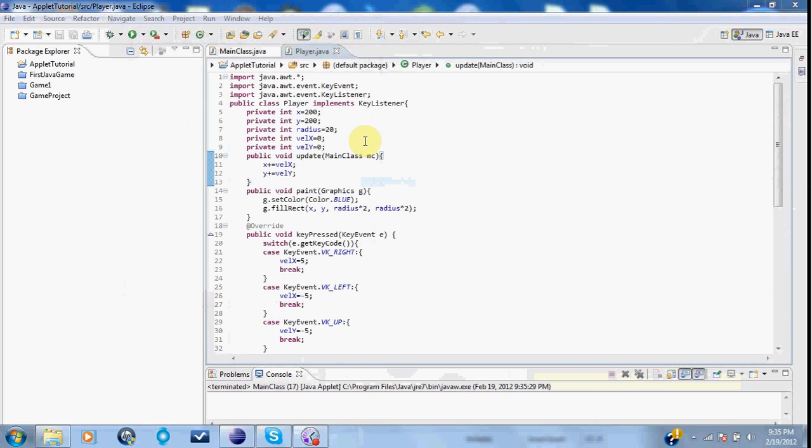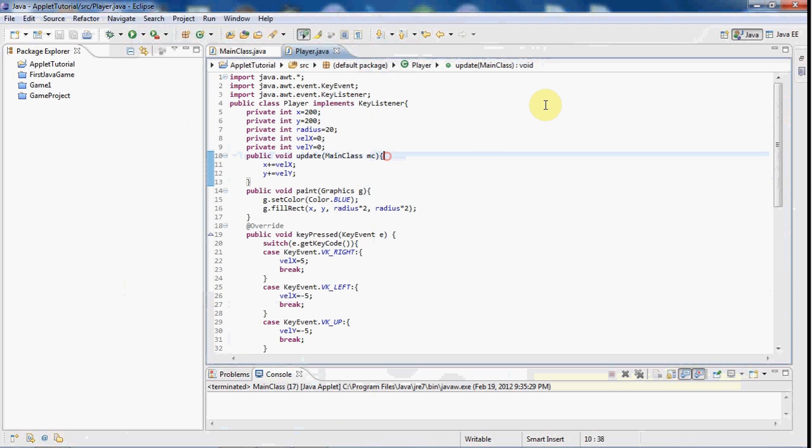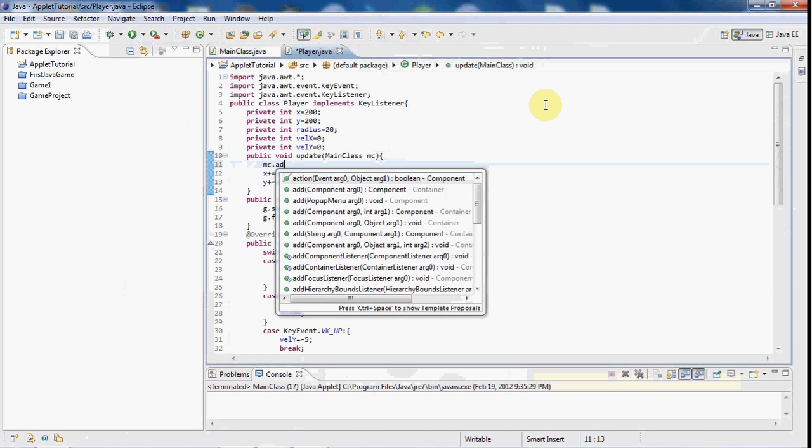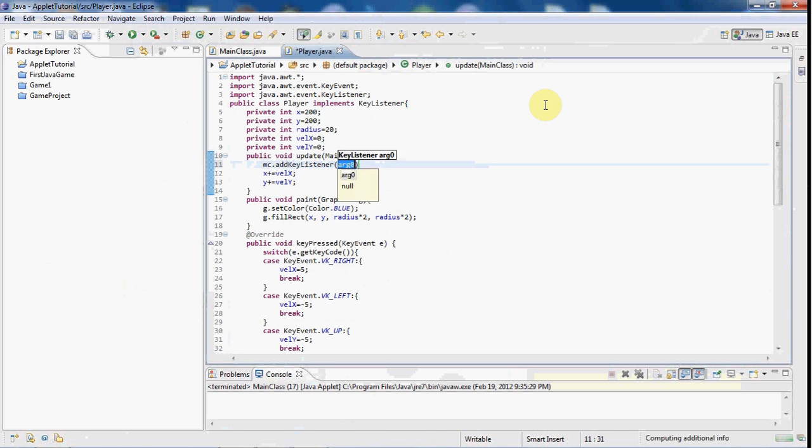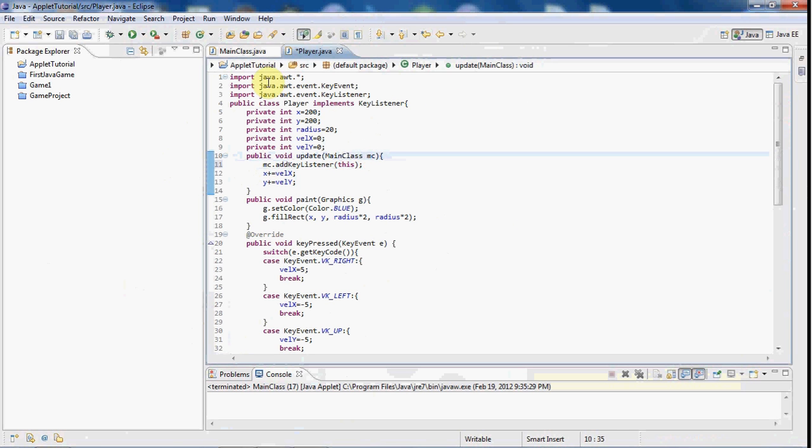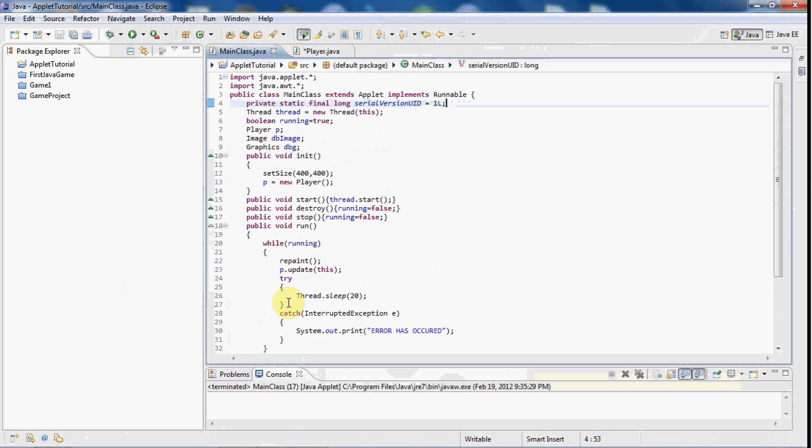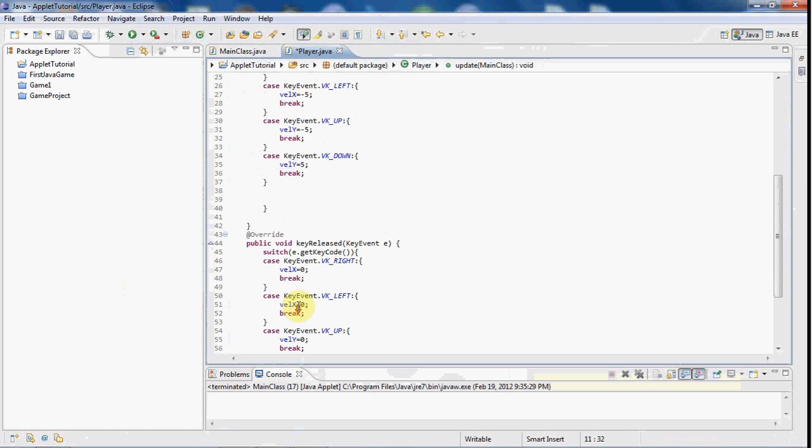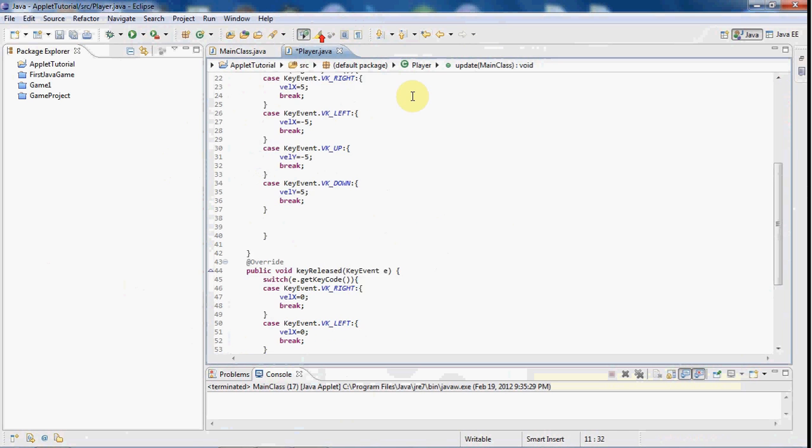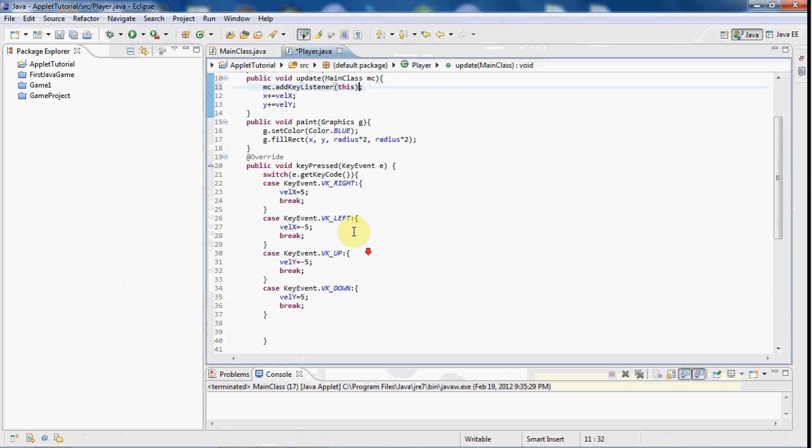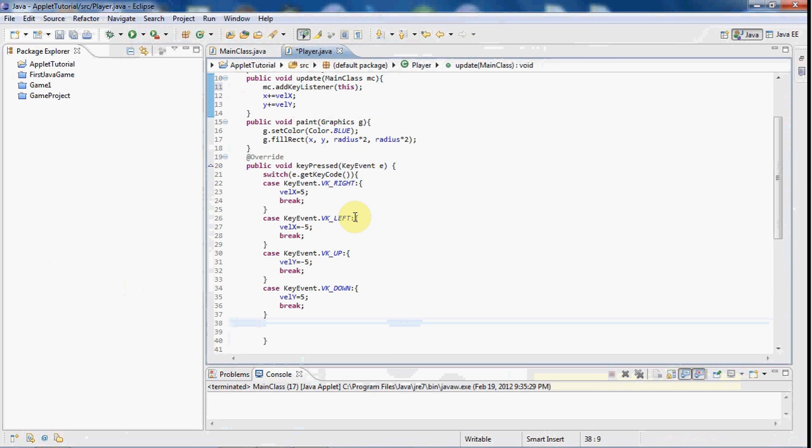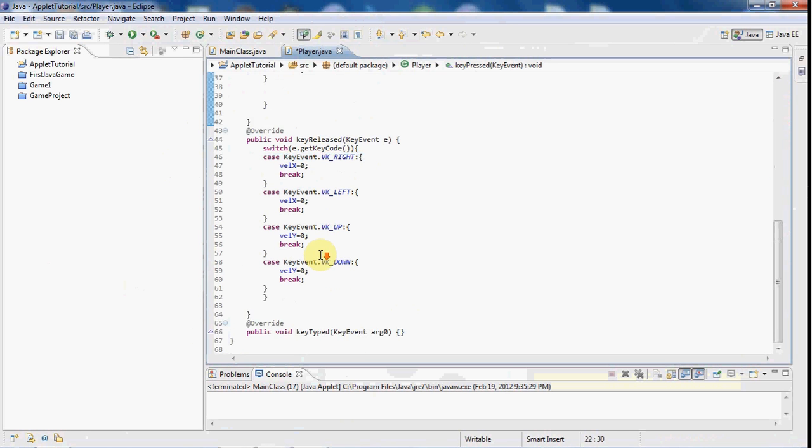So in the update method, what we're going to do is we're going to say mc.add key listener this. And we do mc because that's the main class. So referring to the main class here, we're going to add the key listener to this instance, or this class. And that will pretty much just listen for the keys. And so if you did not have that, then it would not listen for this VK right, it would just go through it. So now if we go ahead and play it.